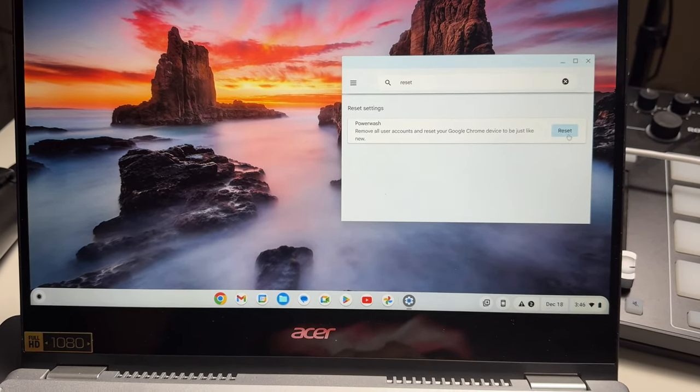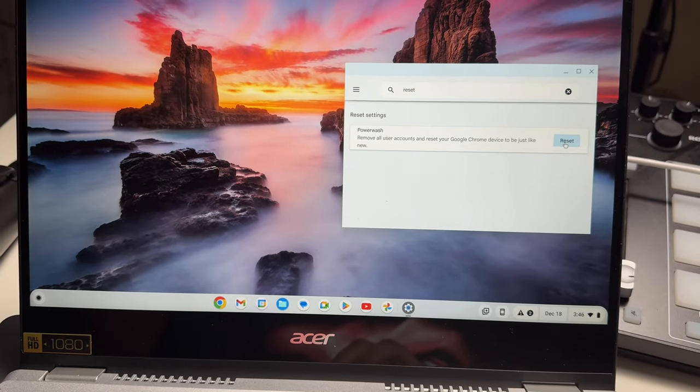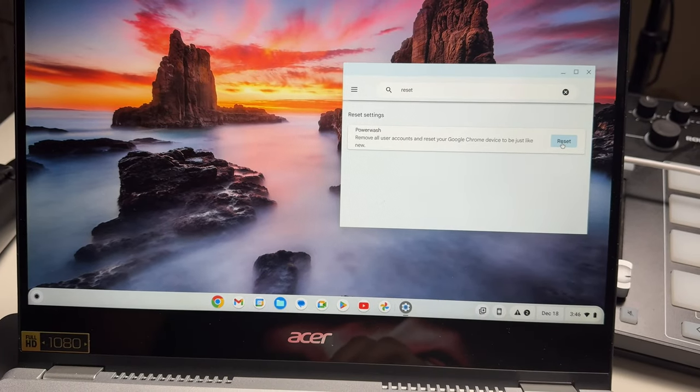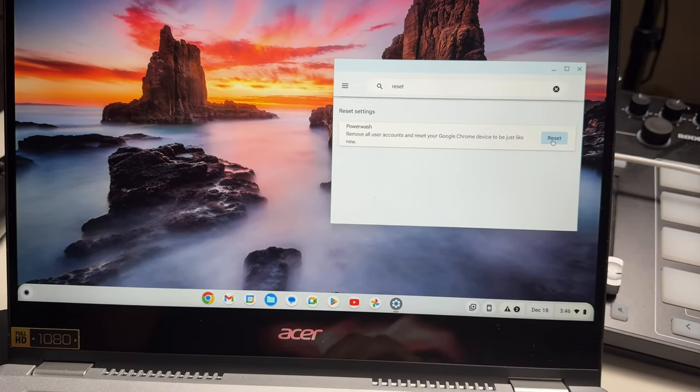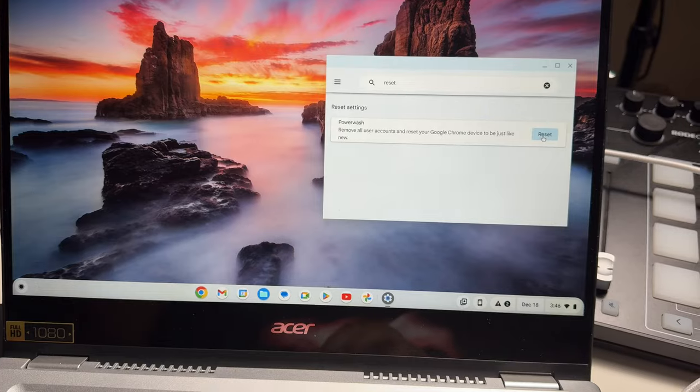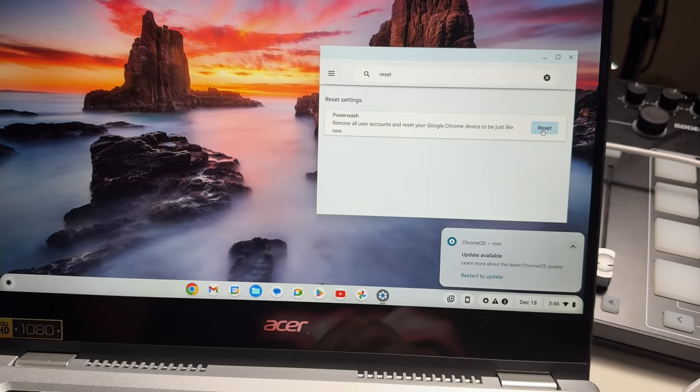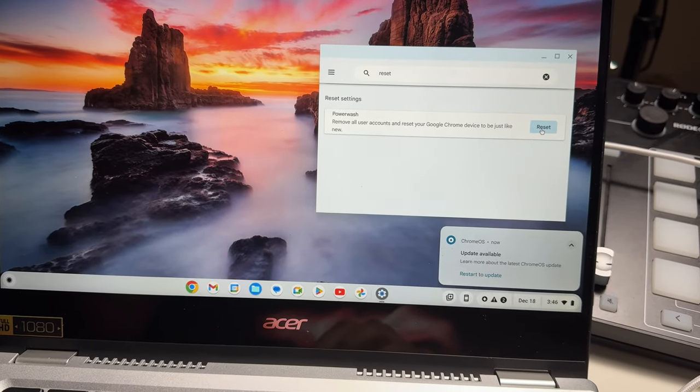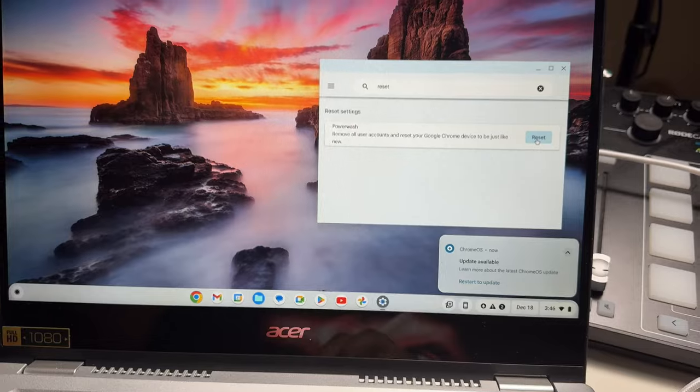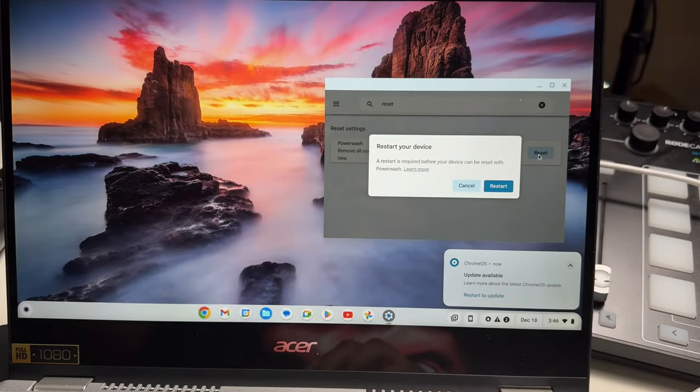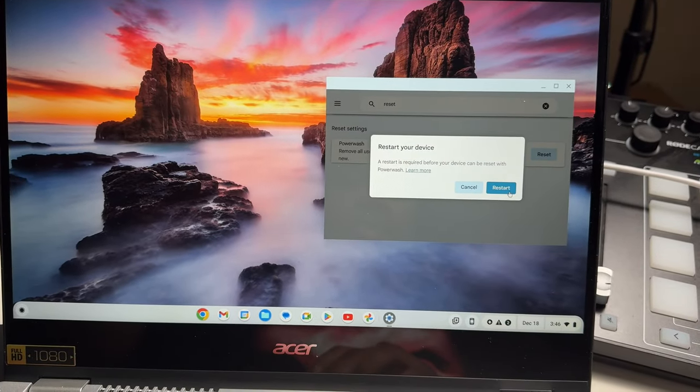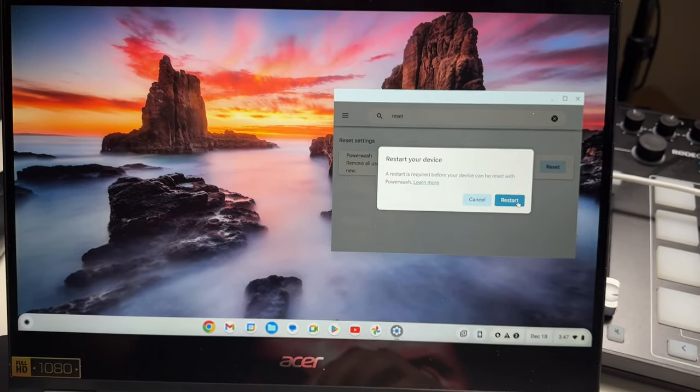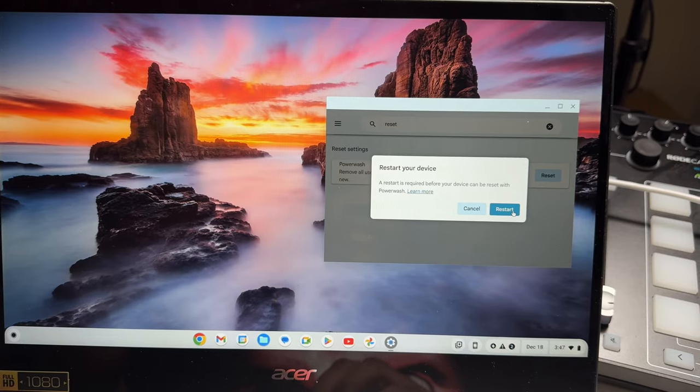It will say power wash, and then you'll just click reset. It will remove all user accounts and reset your Google Chrome device to be just like new. So we're going to go ahead and hit reset. It's going to make sure that you want to reset it, so we're going to hit restart.